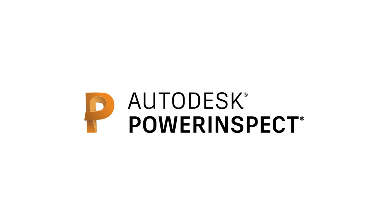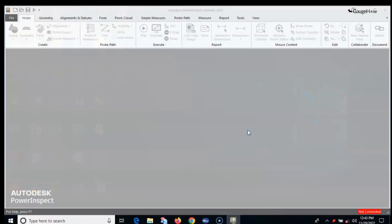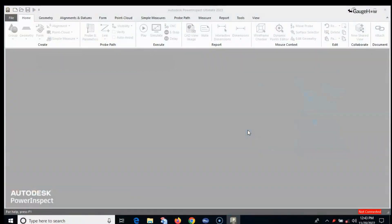We are using Autodesk Power Inspect in this course for CMM inspection. You can download a free trial of Power Inspect to simplify the inspection of complex surfaces on a range of hardware devices and better software interaction.